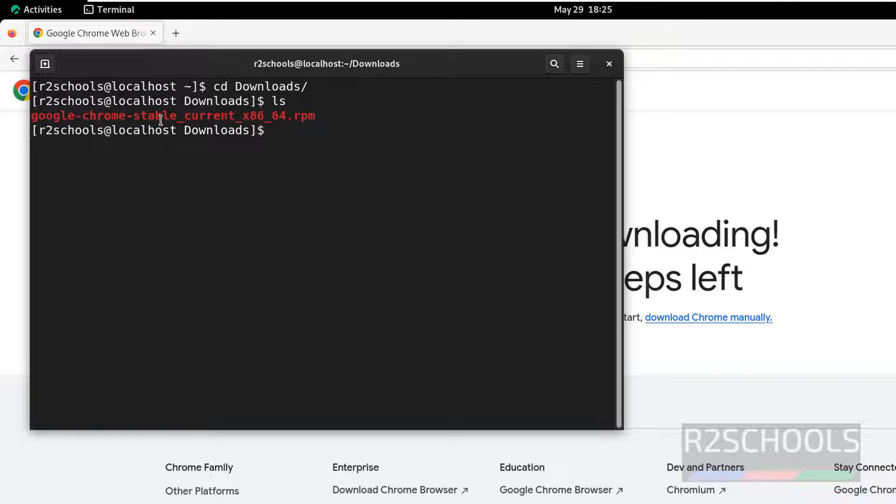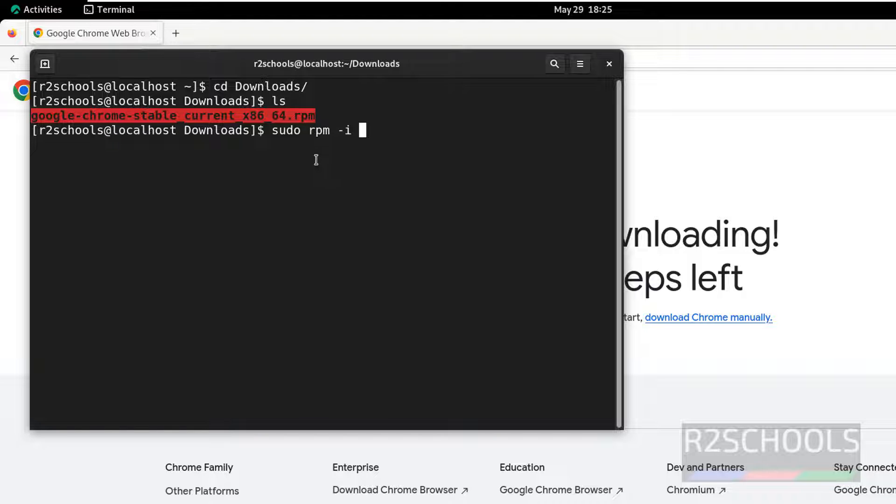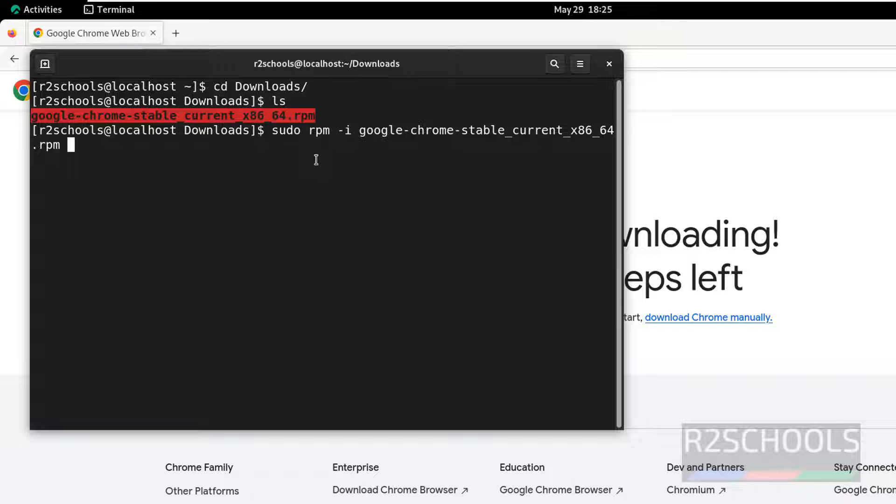Here we have the Google Chrome Stable Current RPM. Install it by running the command sudo rpm -i, then type Google, give tab to autofill the .rpm package, and hit enter, then provide the password for the sudo user.